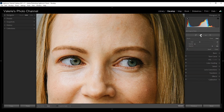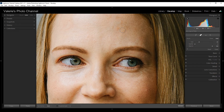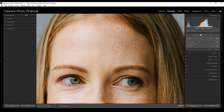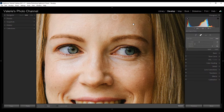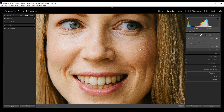Be sure that you have the spot removal tool set to heal and not clone. I'm going to leave the feathering at zero and the opacity at 100. The brush size is going to vary — you want to make the brush size just a little bit bigger than the actual pimple. I'm just going to hover over it and click, and Lightroom picked a spot to heal from that looks okay.